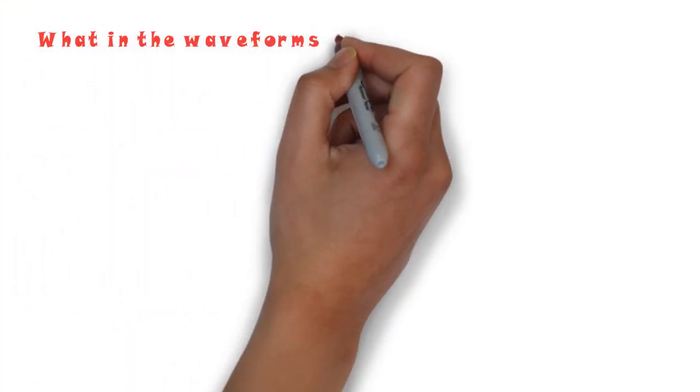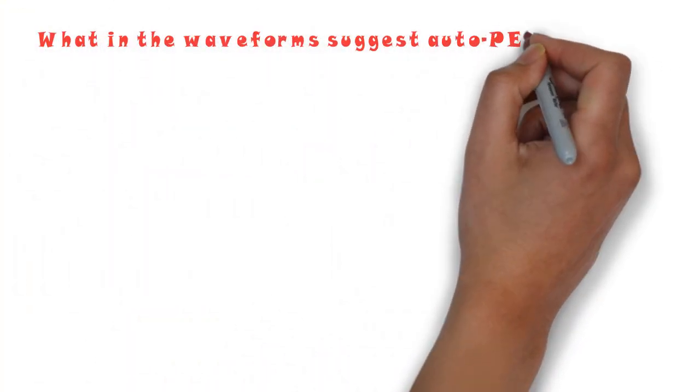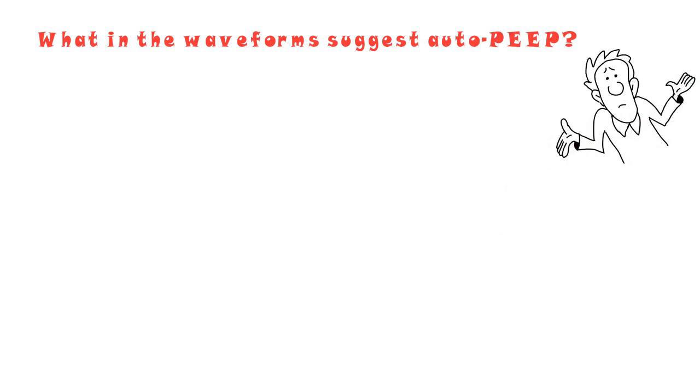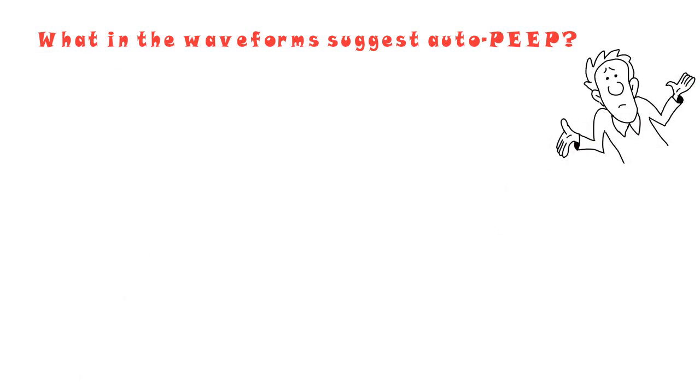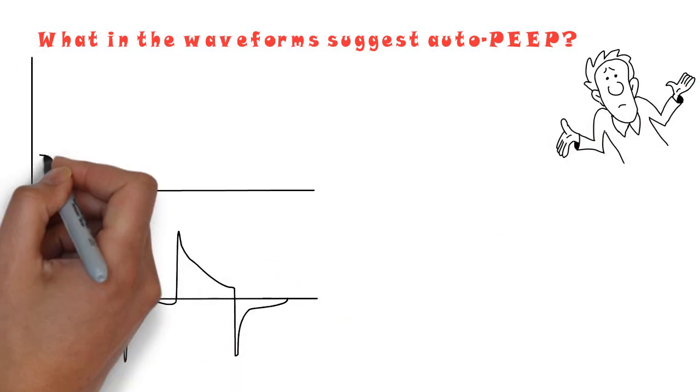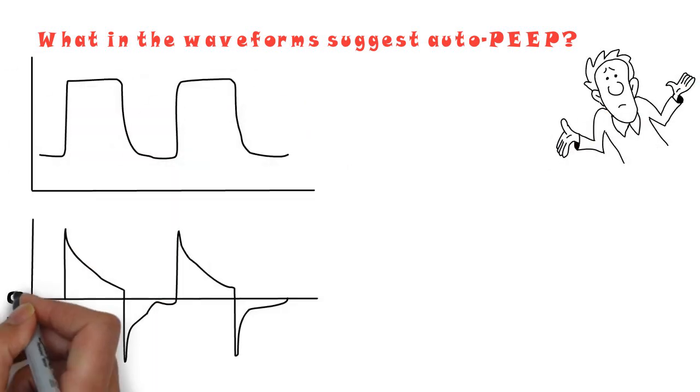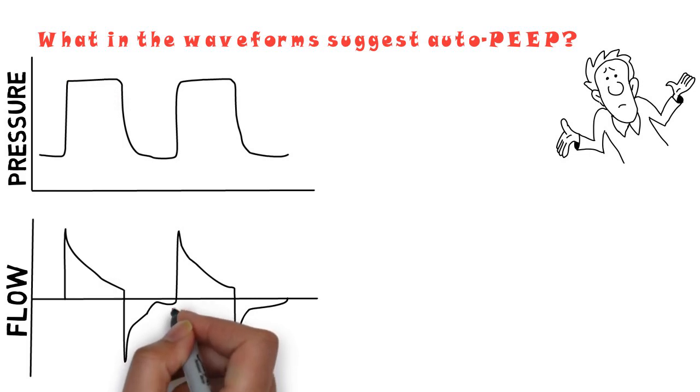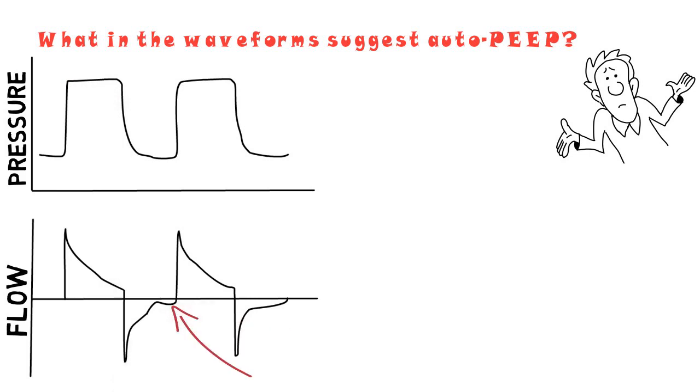What in the waveform suggests auto-PEEP? Well, by inspecting the flow time waveform, you'll notice the persistence of flow at the end of expiration, indicated by the arrow.